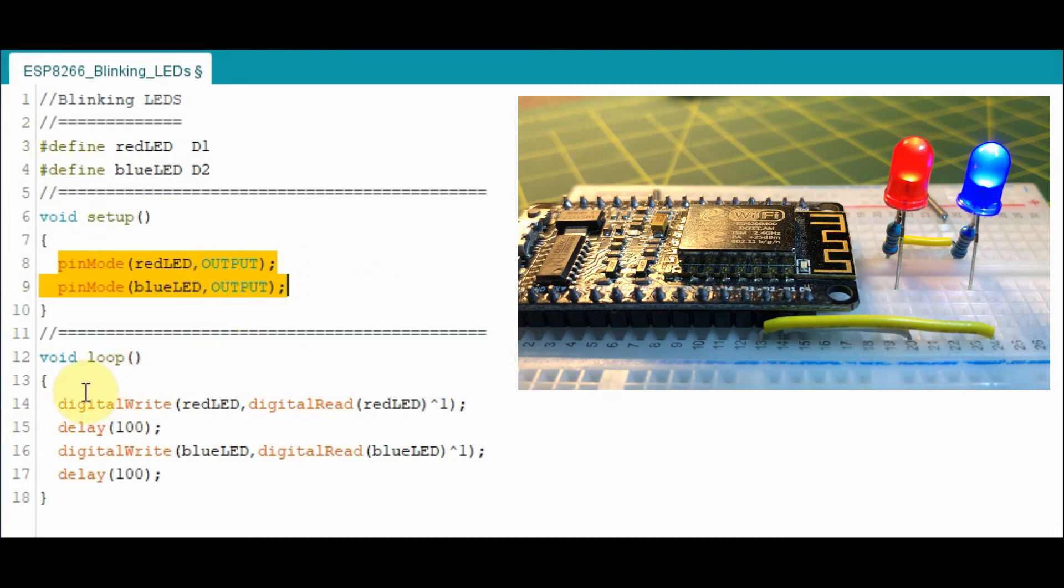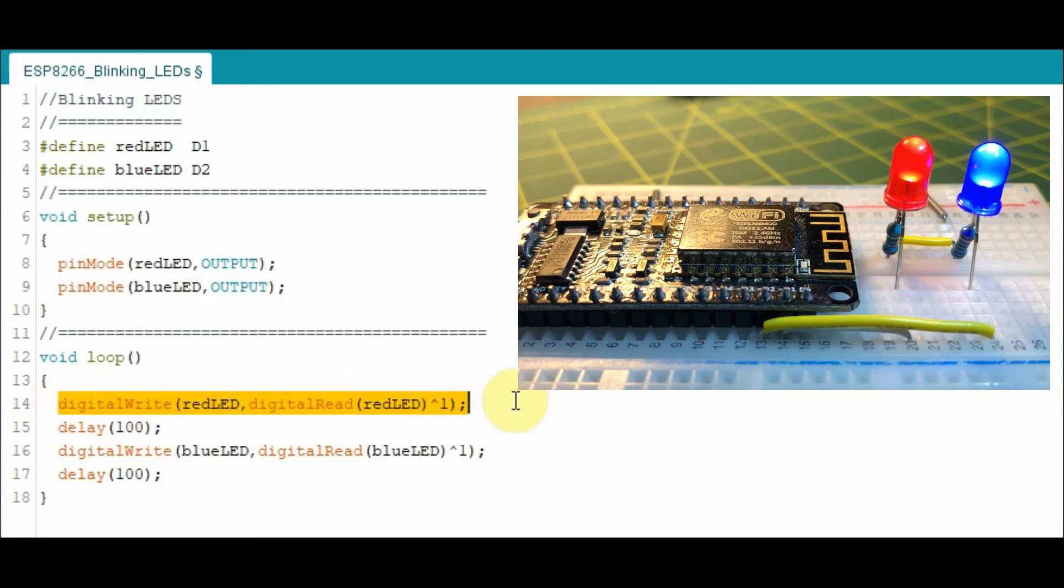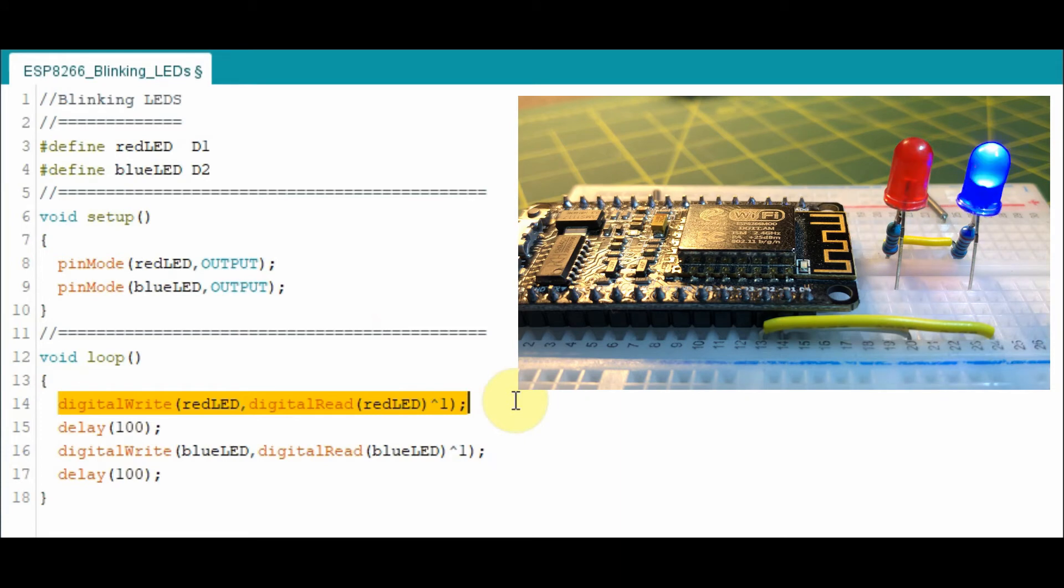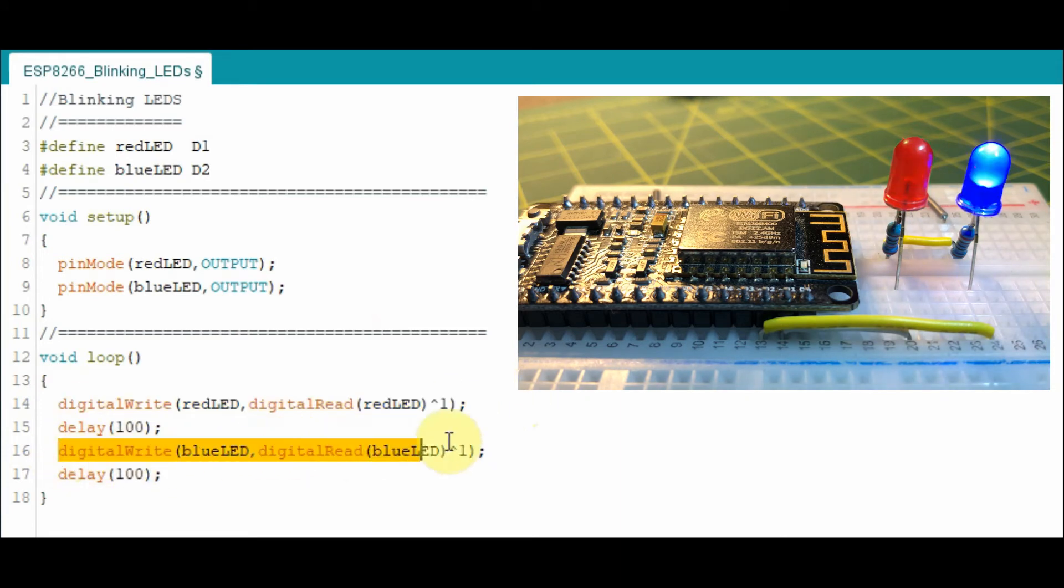And in the main function or the loop function, we blink the LED by switching on and off the red LED and the blue LED.